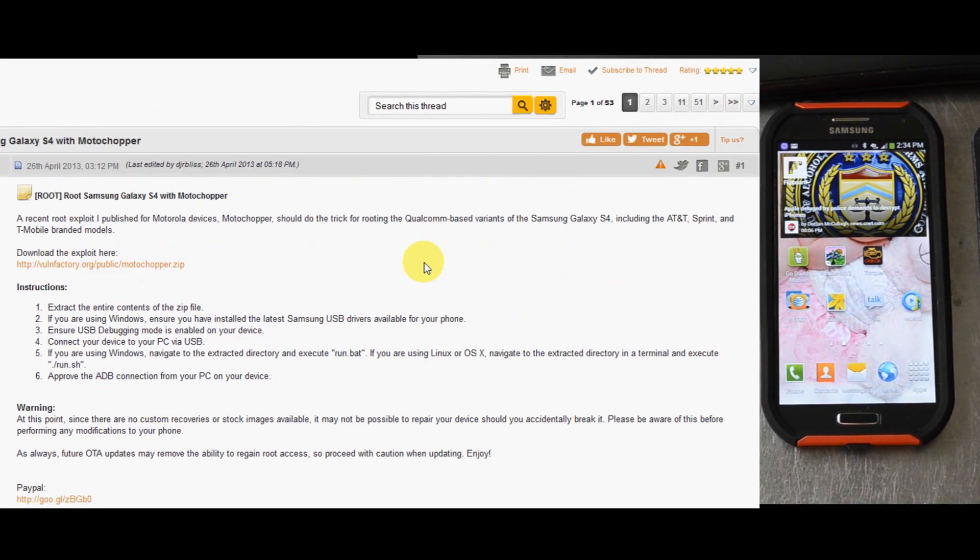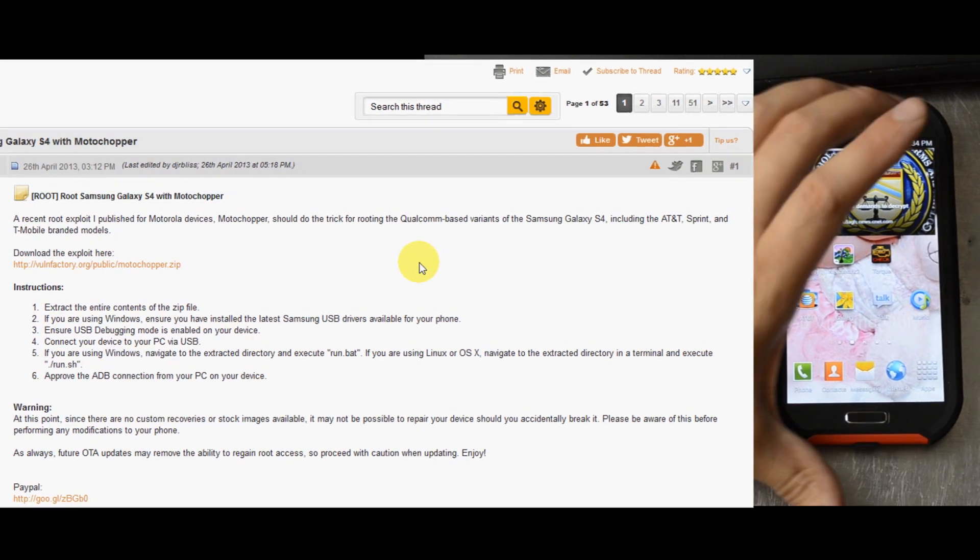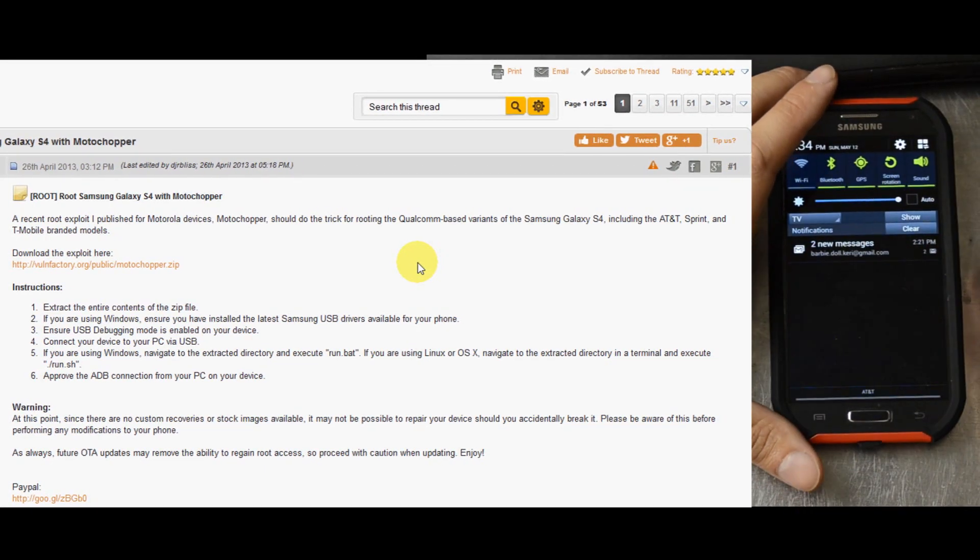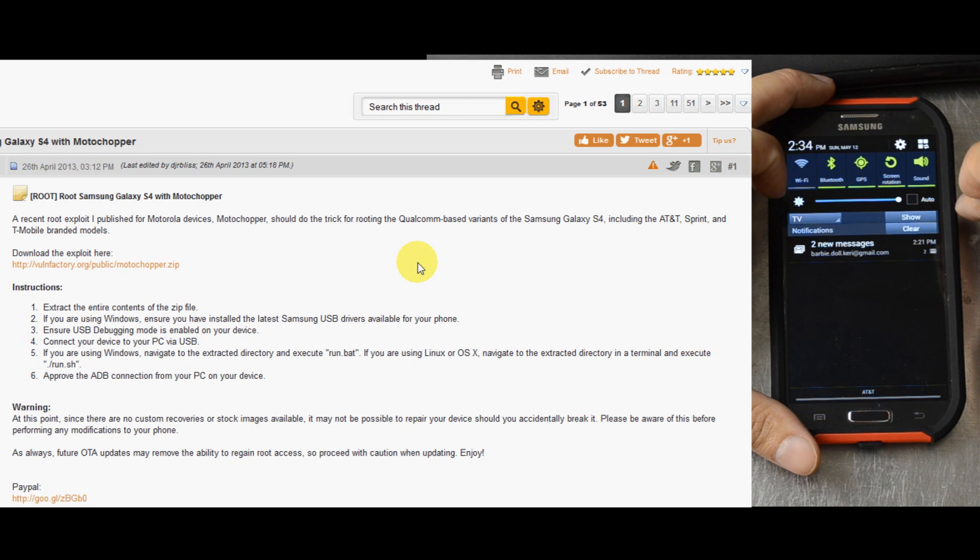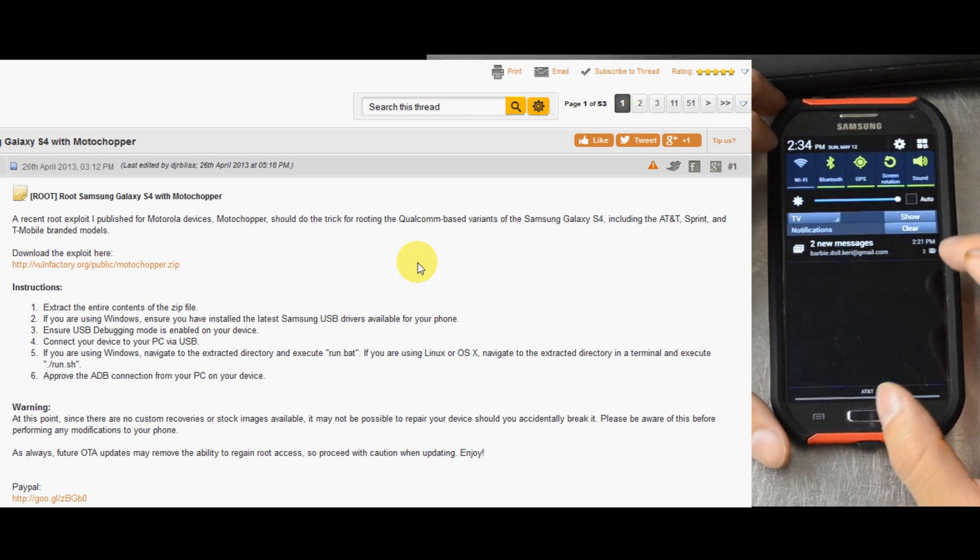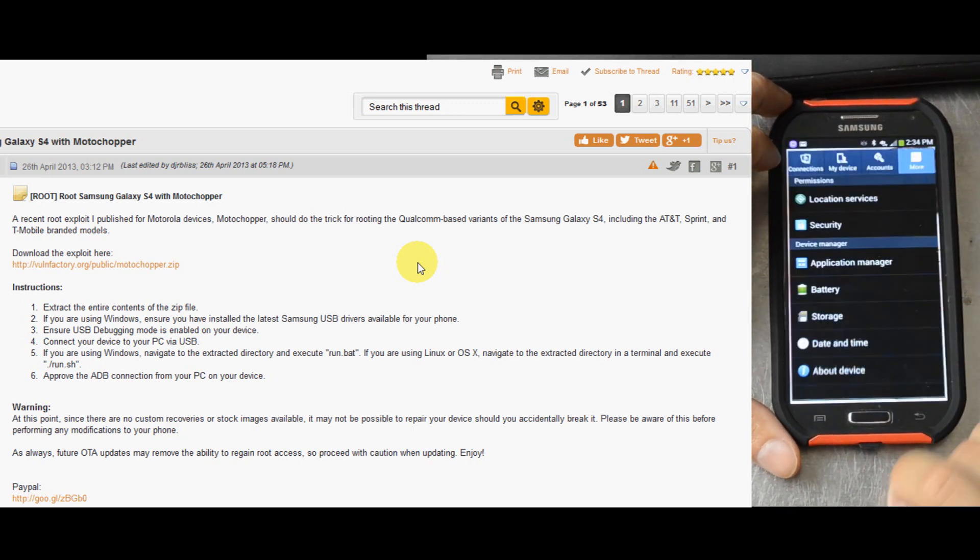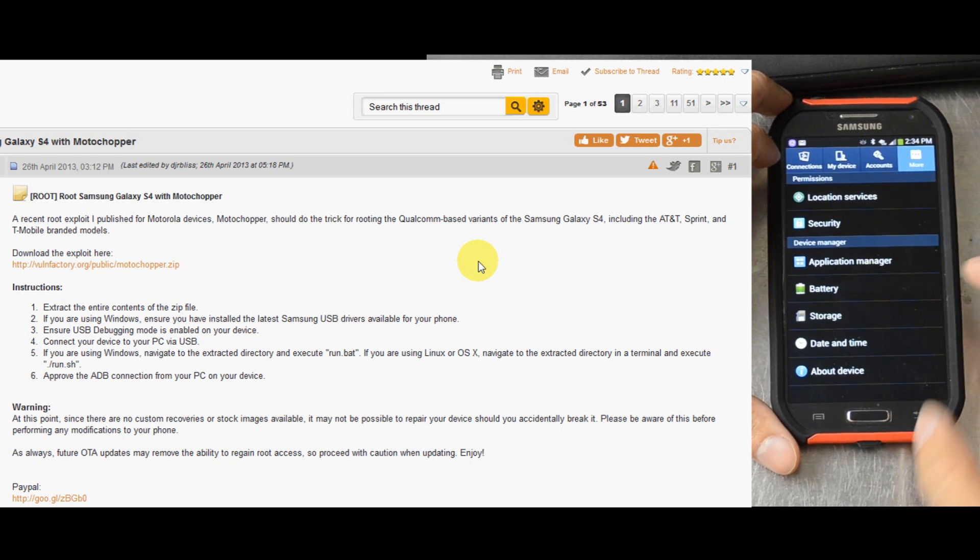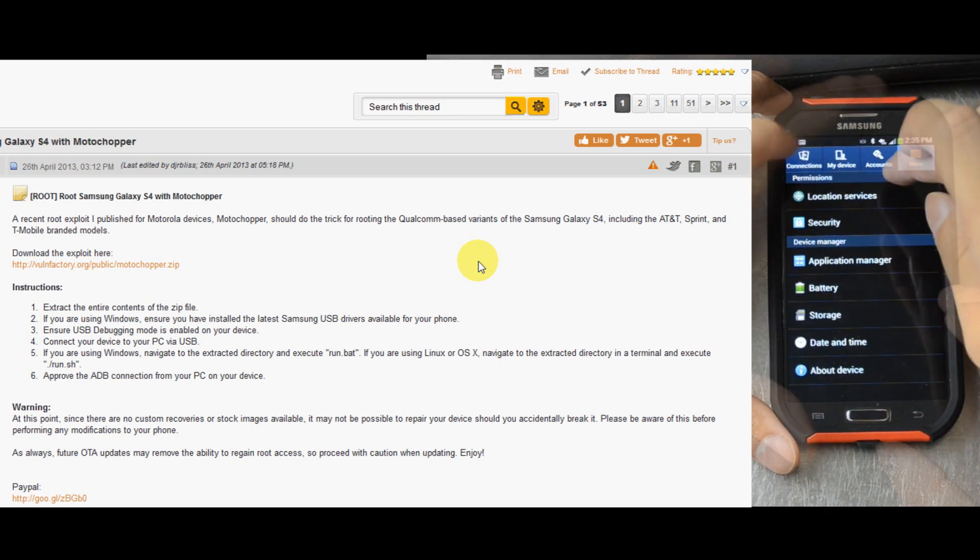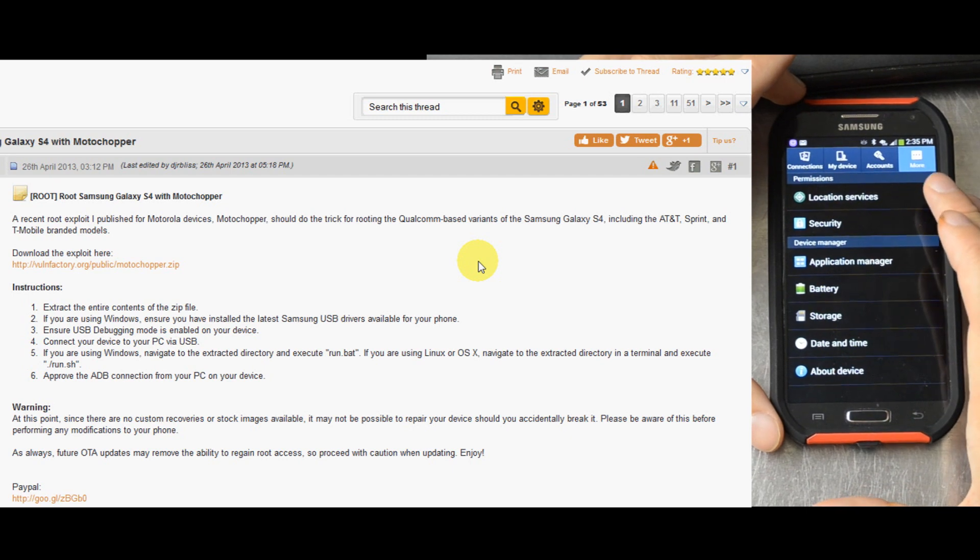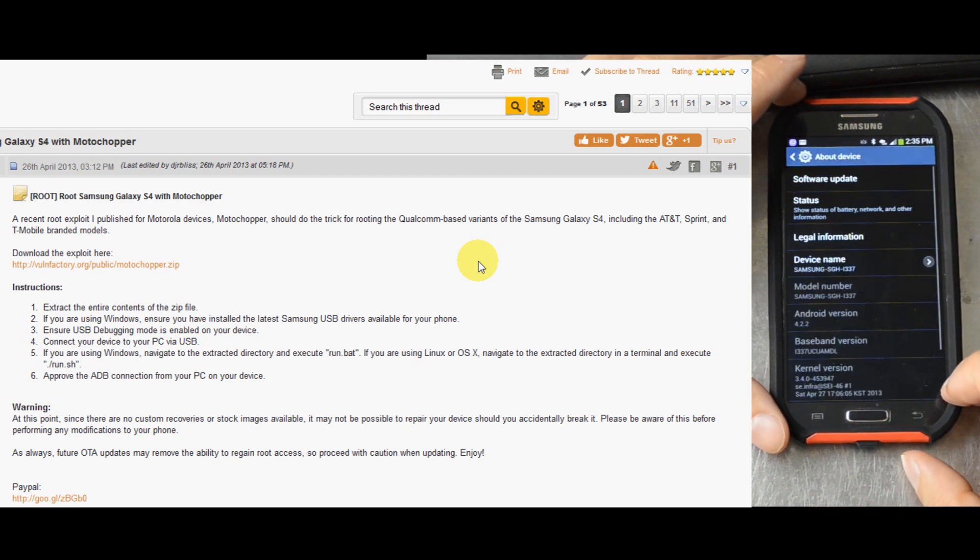Third, enable USB debugging mode on your device. So, you want to use the drop-down, go into the Settings, go to More and About Device.